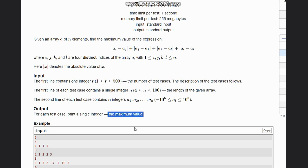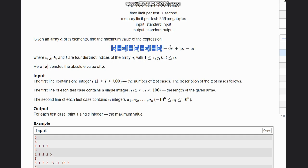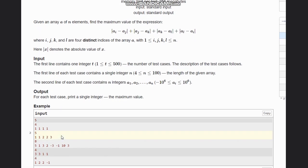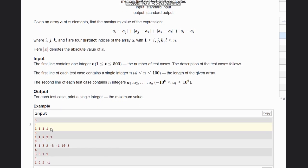For each test case we need to print the maximum value obtainable. Consider the first example where all elements are 1 1 1 1 — no matter what we select as ai, aj, ak, or al, our answer would be 0, because in all cases we would have 1 minus 1, which is 0.